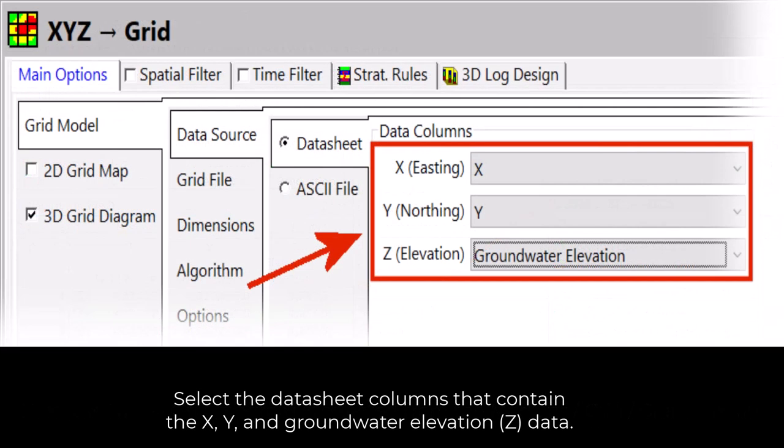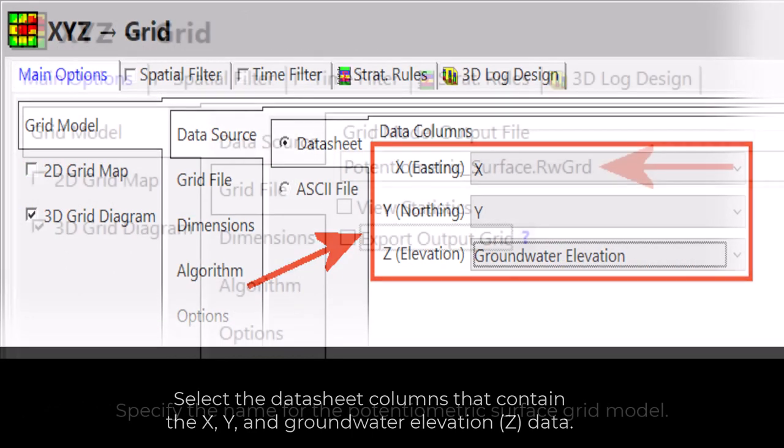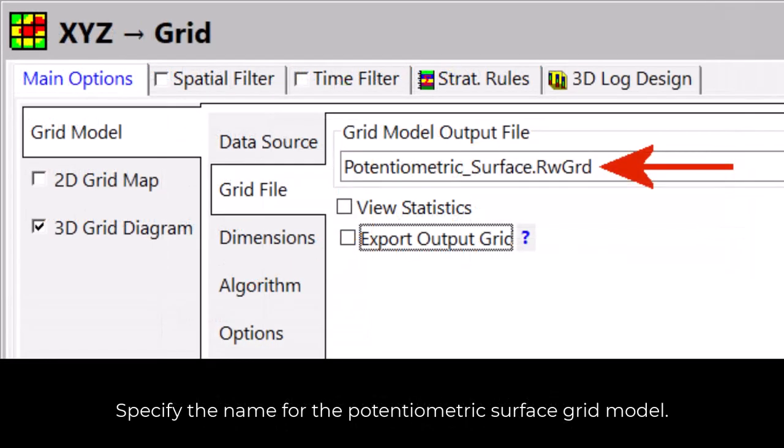Select the datasheet columns that contain the XY and groundwater elevation or Z data, then specify the name for the potentiometric surface grid model.